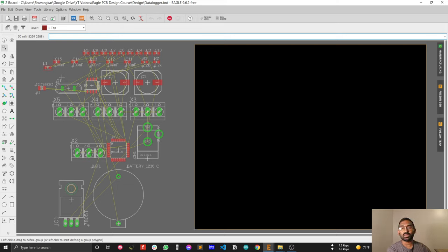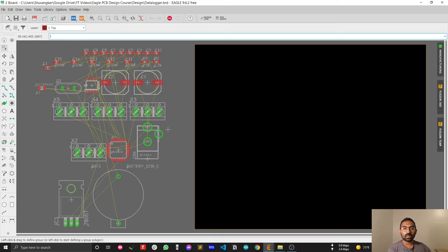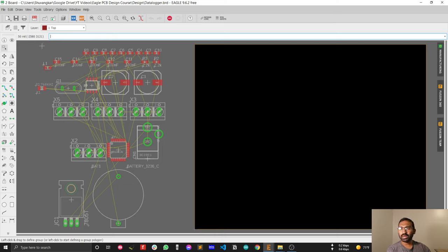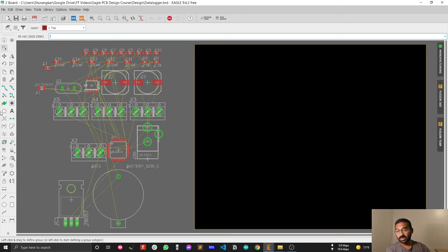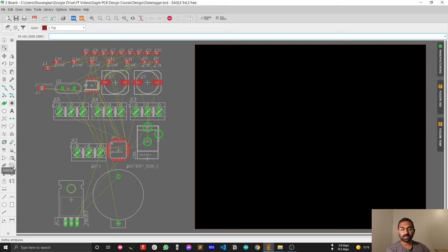In this window you will see a lot of things. This is the main editor window and this is the toolbox. Most of the toolbox items are the same as the schematic design, so you don't have to worry about this.